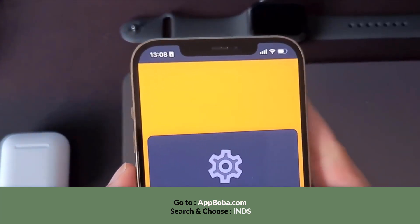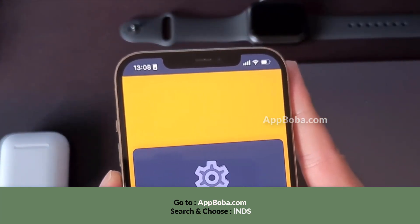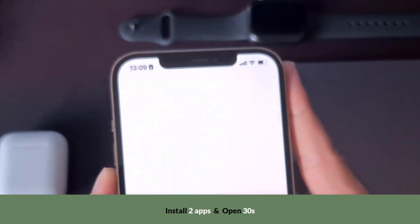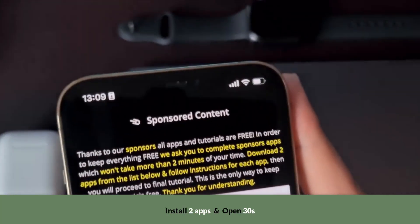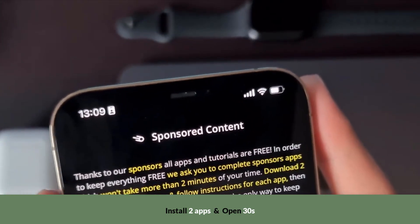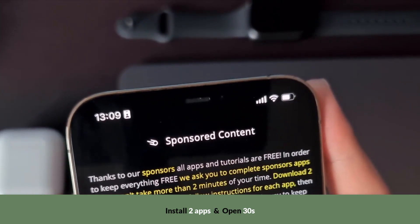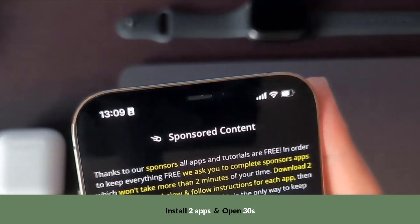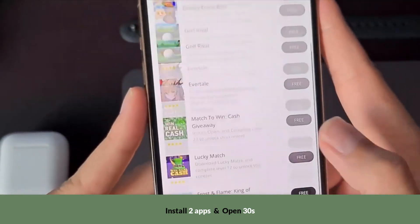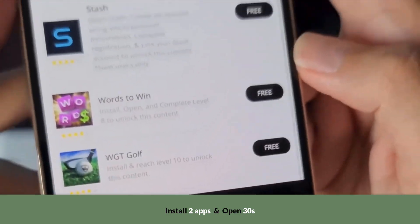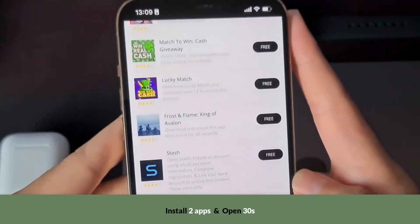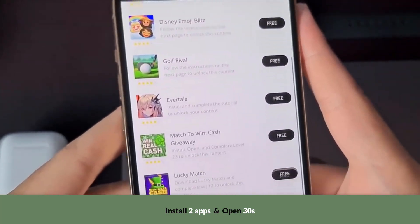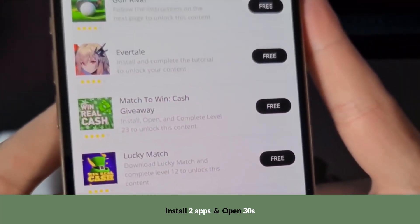It's easier for Android — you can do it directly on the Play Store — but for iOS you can't; there's no such thing in the App Store, so you have to do it this way. The tutorials are free because of sponsors, and to keep them free we have to download two of these apps and follow instructions, then we'll get to the final part of the tutorial with no more ads.